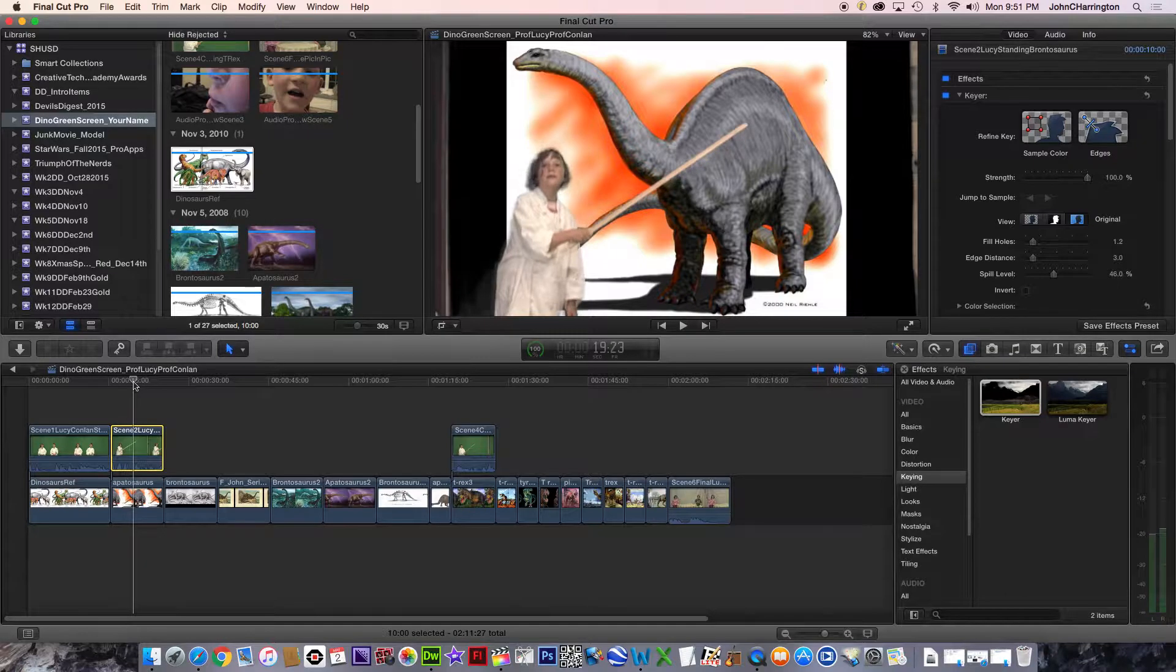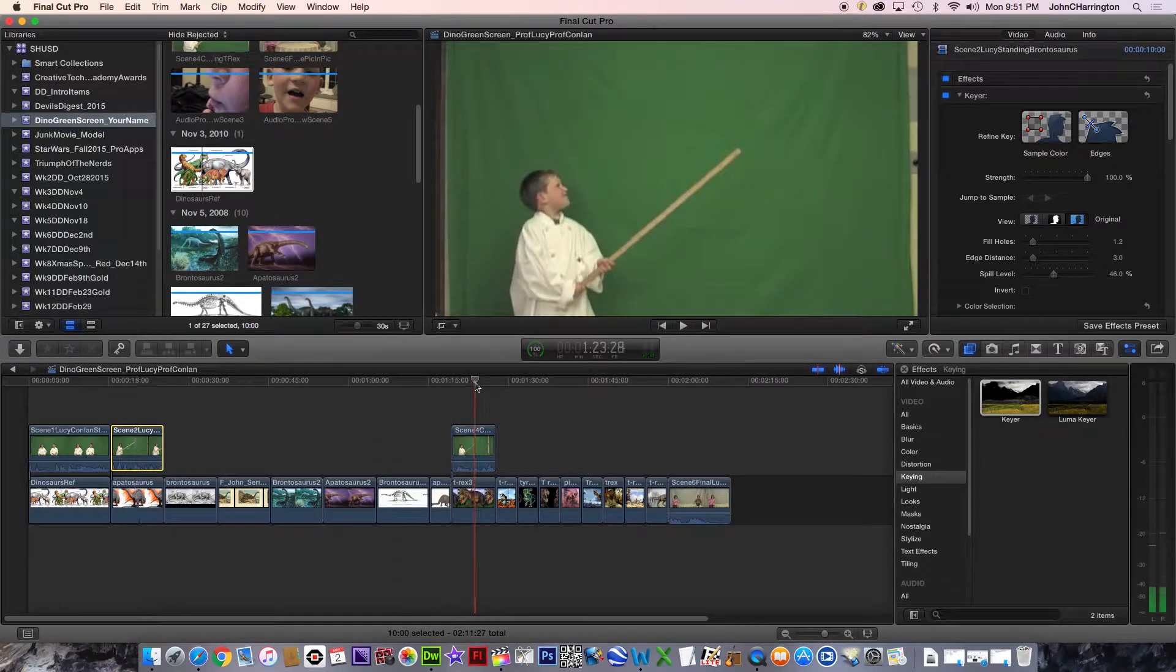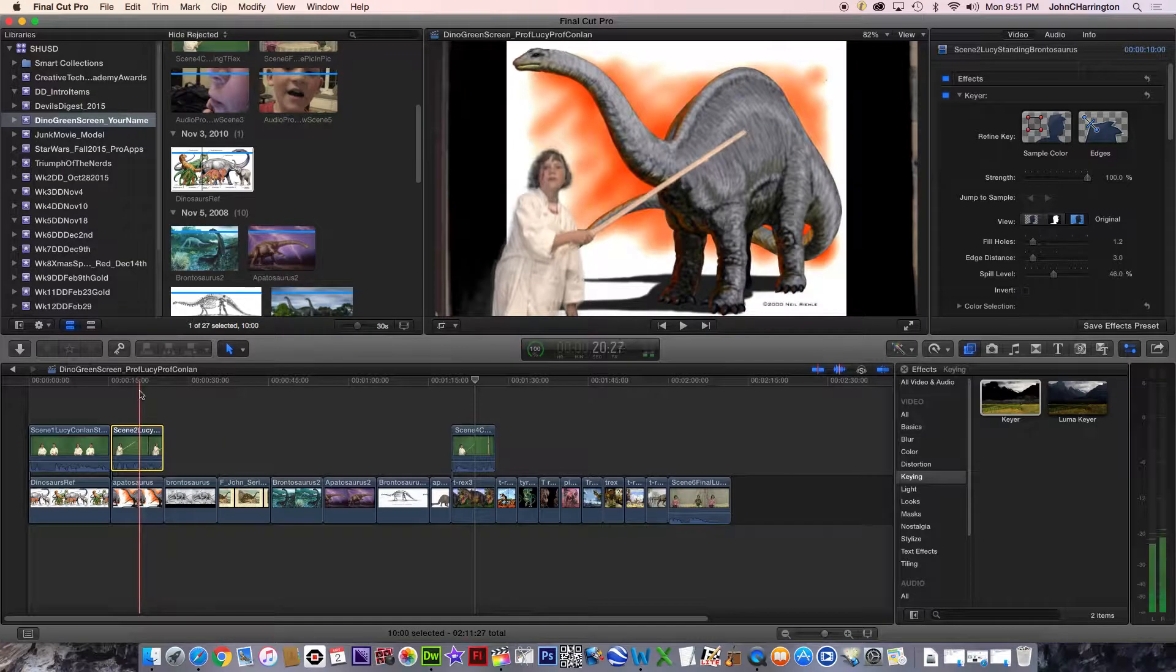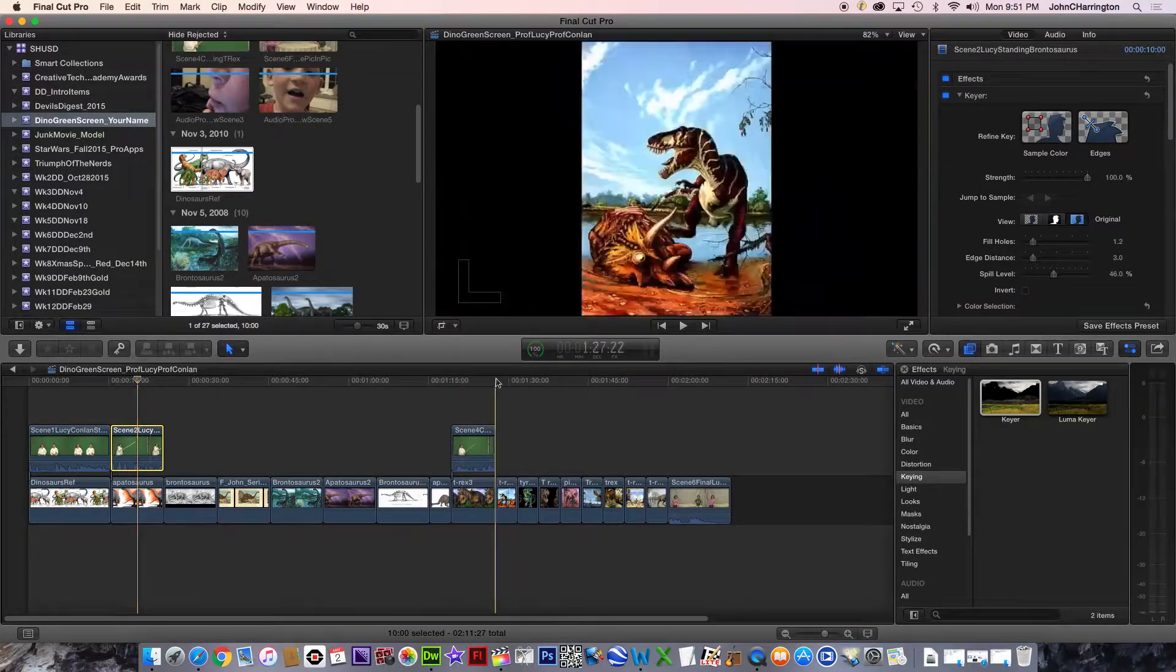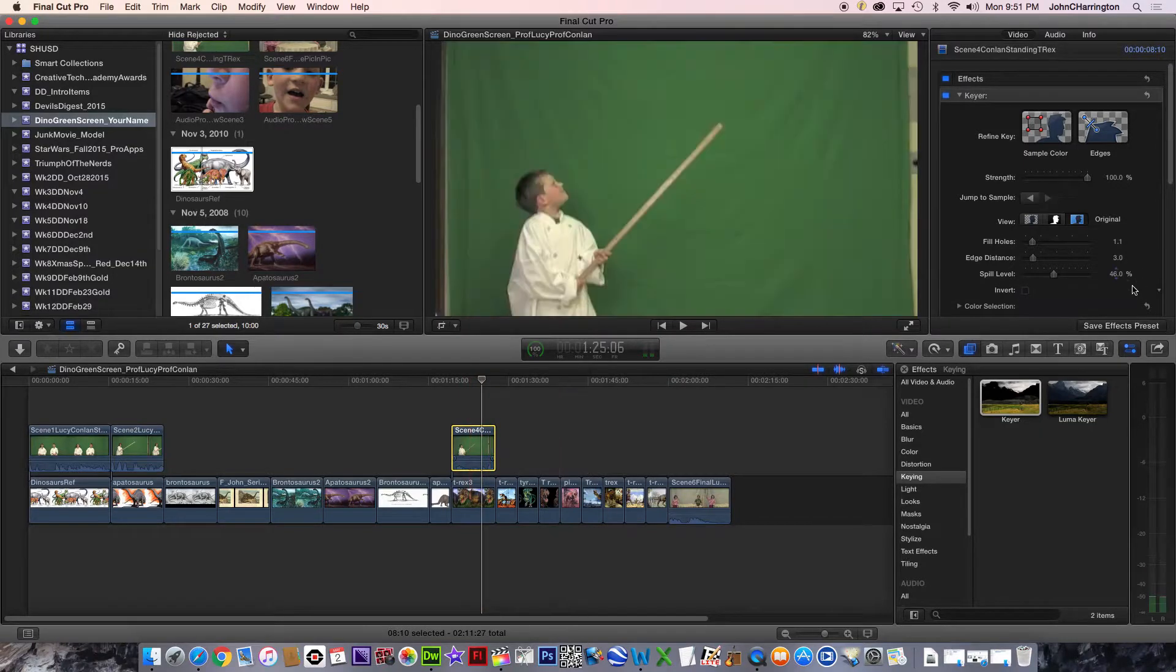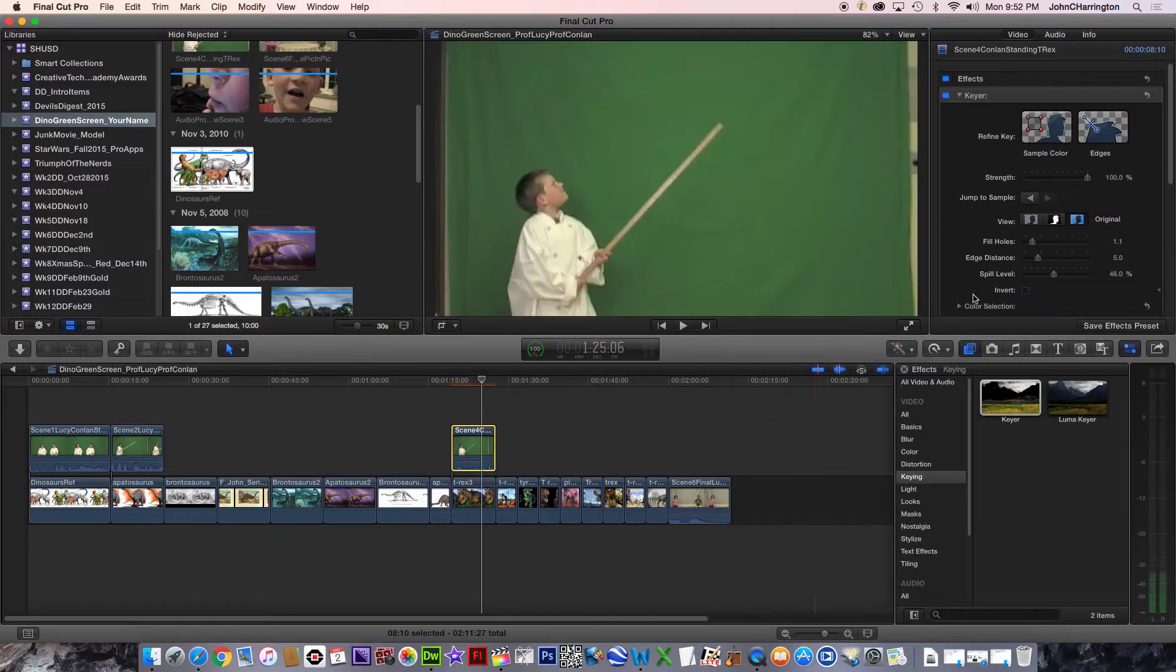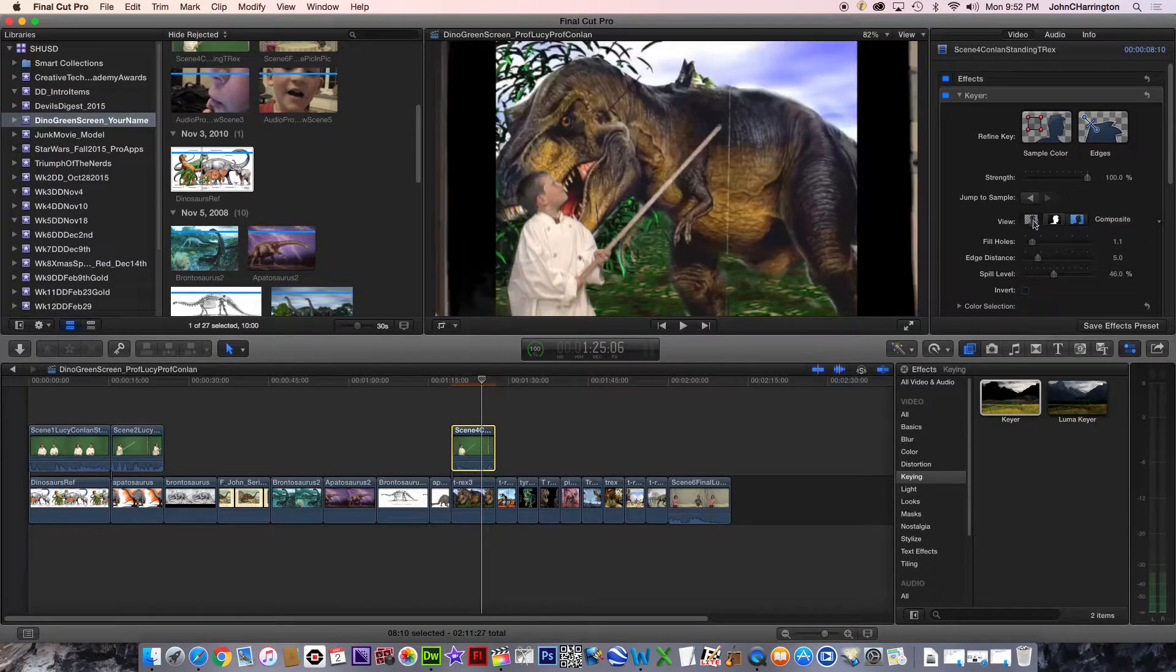That's a bad hair day for Lucy. So I might have to fix that. And then let me check this one. That one for Colin looks pretty good. And so I'm going to go edge distance. I think he looks good though. So I'm going to leave him alone.